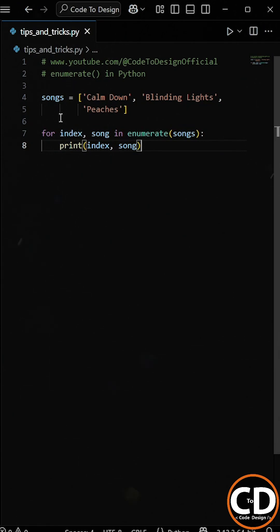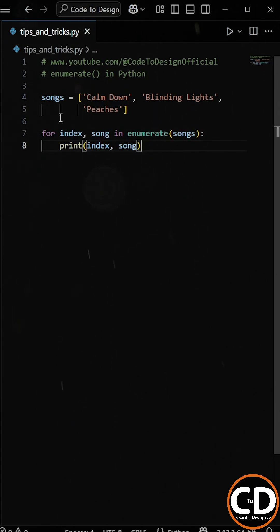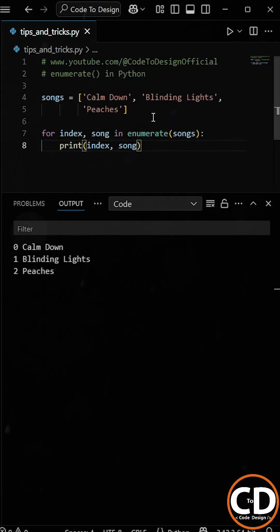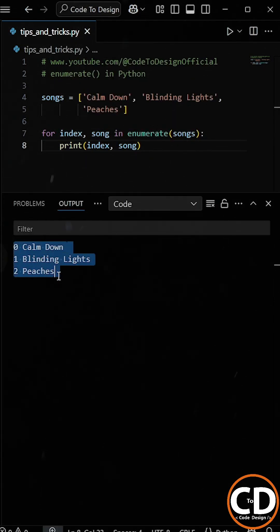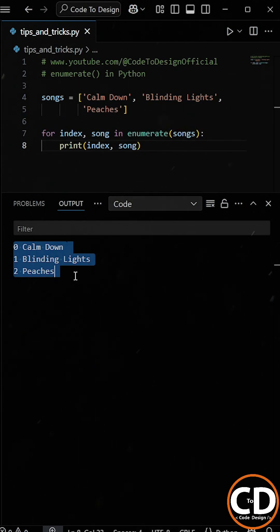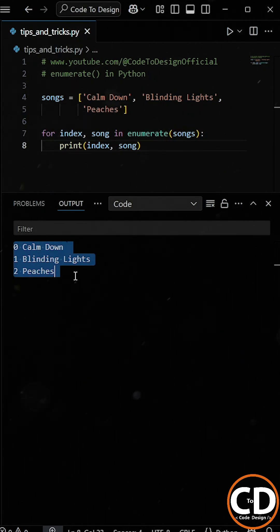Here, the enumerate function automatically gives us both the index and the item. So the index is the position, and the song is the value from the list. When we run this, we get each song printed with its position. No need to manually create or update a counter — Python handles it for us.